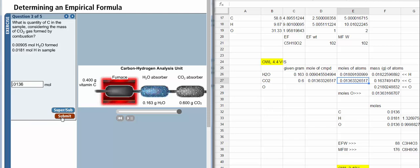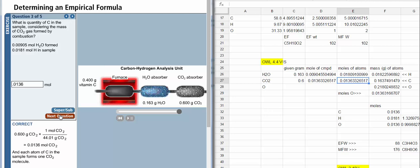What is the quantity of carbon in the sample? So here we have to convert the grams of carbon dioxide to moles, and we divide 0.6 by 44 grams per mole, which is the molar mass of carbon dioxide.